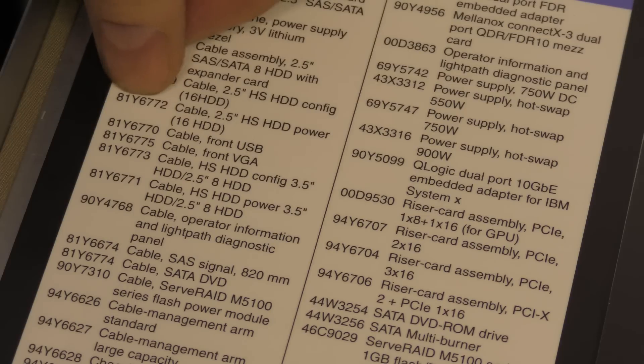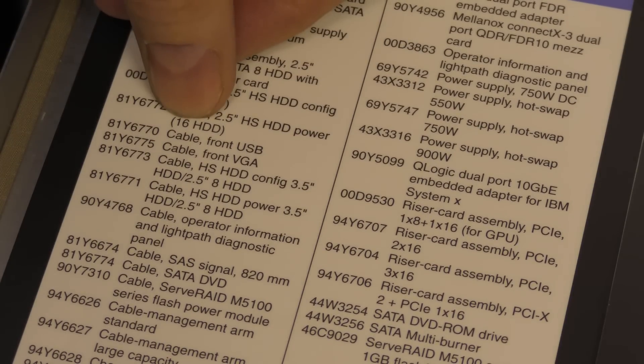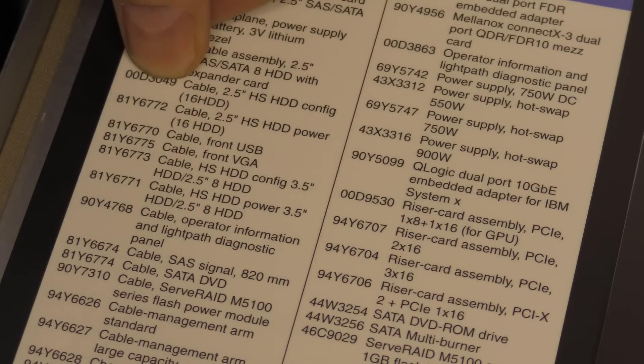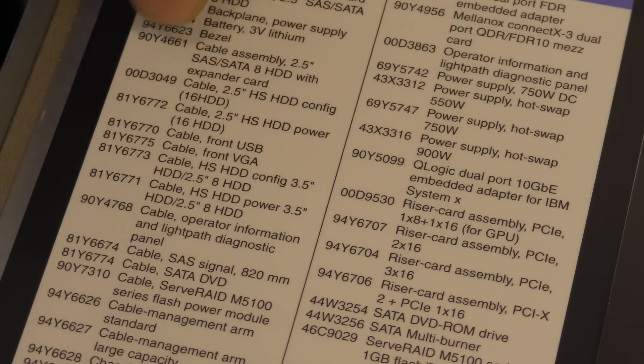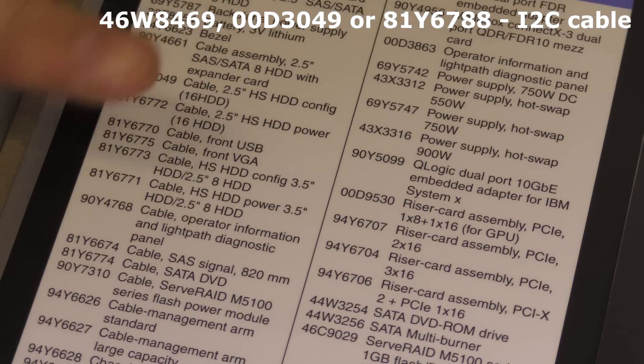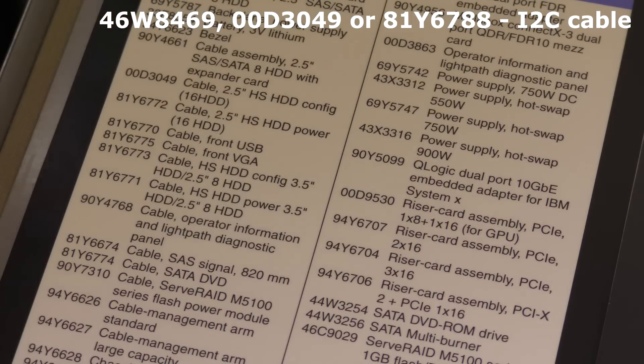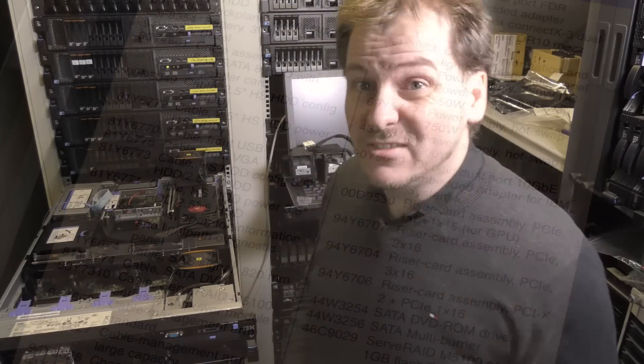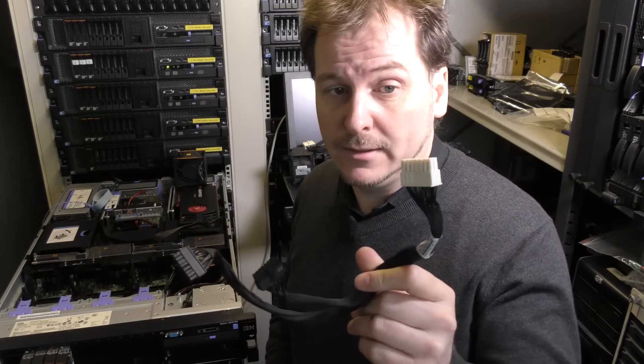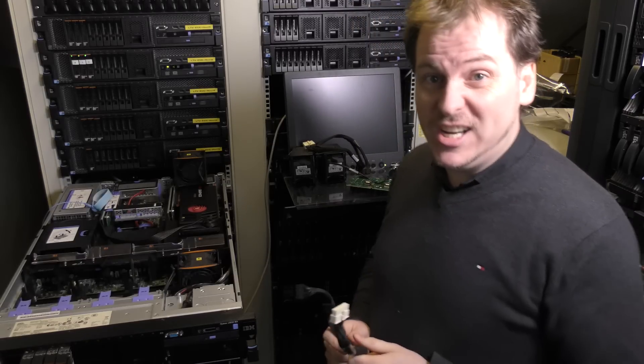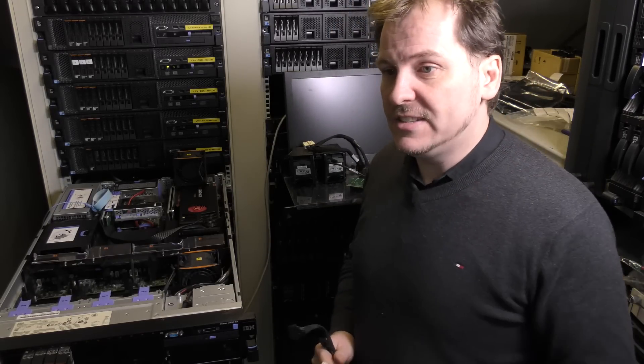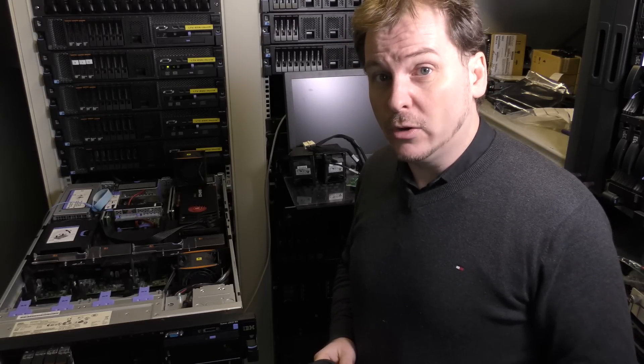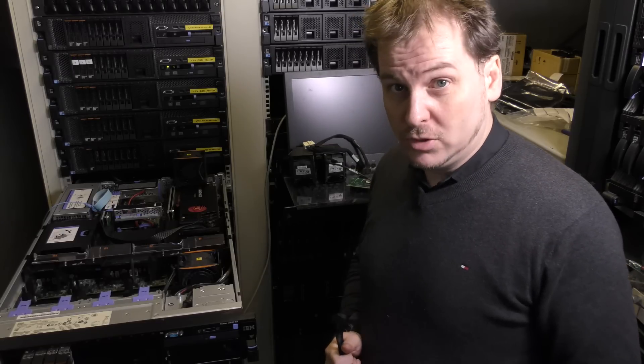These are the things that I need for this expander. This is the expander card itself. Down here is the cable that I need: I need an 00D3049 cable. That's 2.5 HS HDD config for 16 hard drives. The one I just got was this one, the power cable for 16 hard drives. So I need to go find that one. I have been looking on the internet, but if anyone finds a good one, it also has another number I'll try and place that somewhere. Well, I need that.